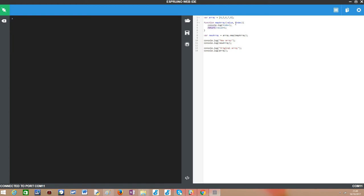Then my function will be very simple. I will just return the value of the current element of the array incremented by one, so the new array, the expectation is that the new array will have each element of the original array incremented by one.